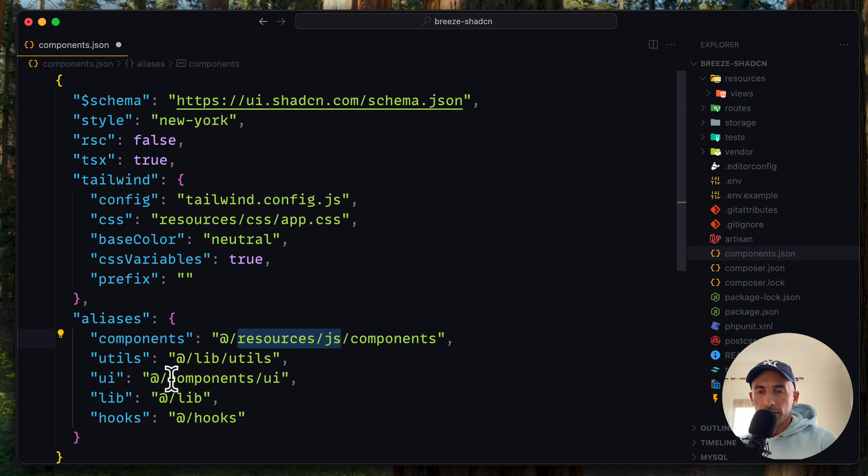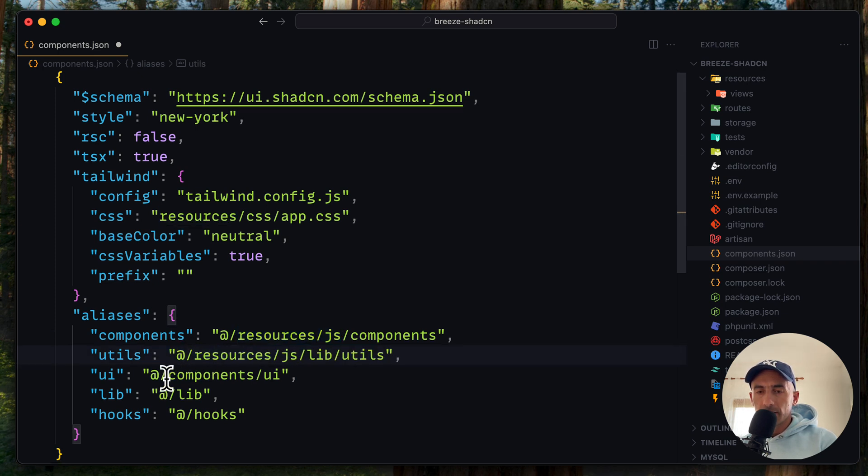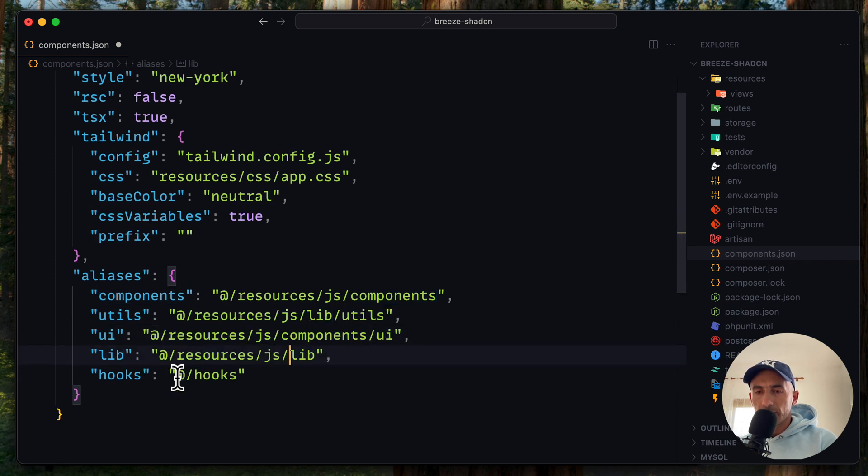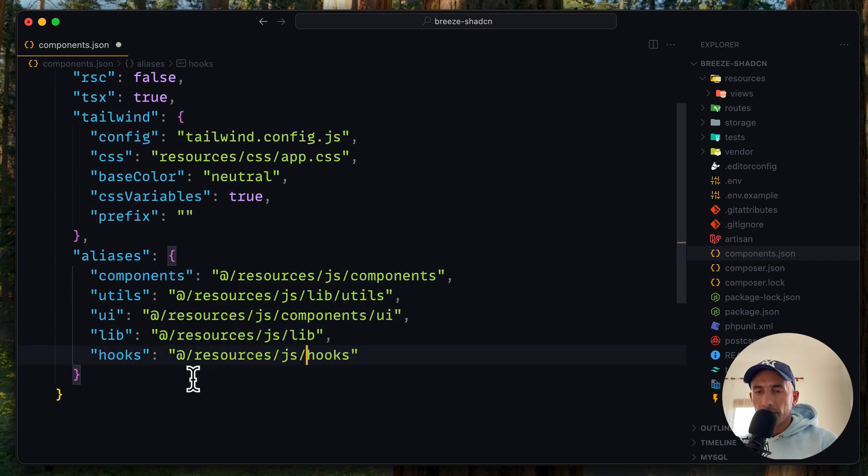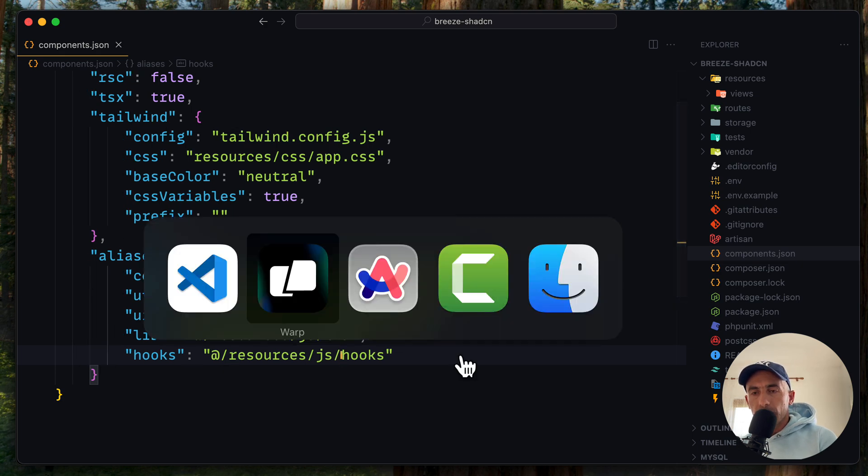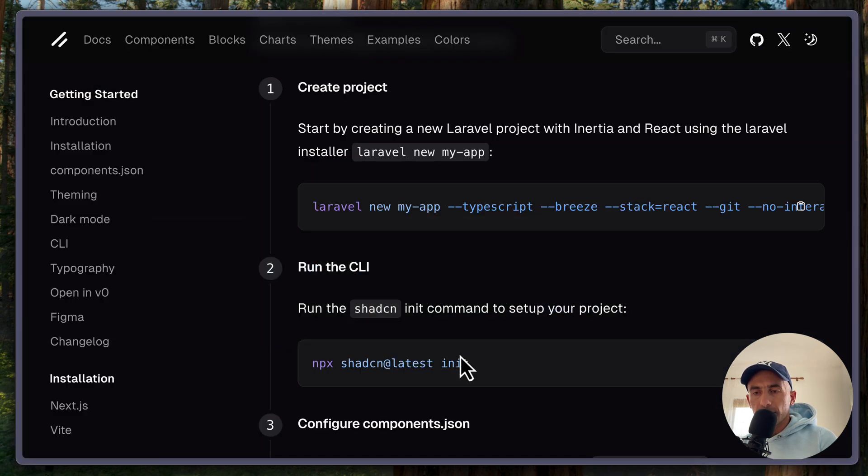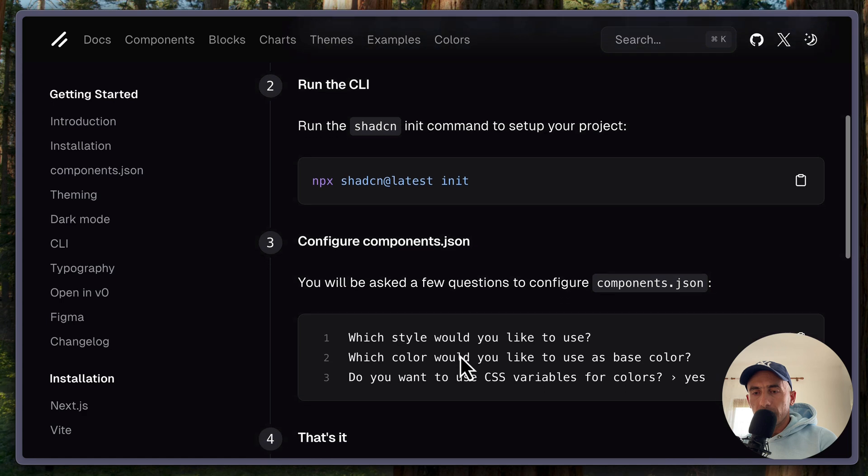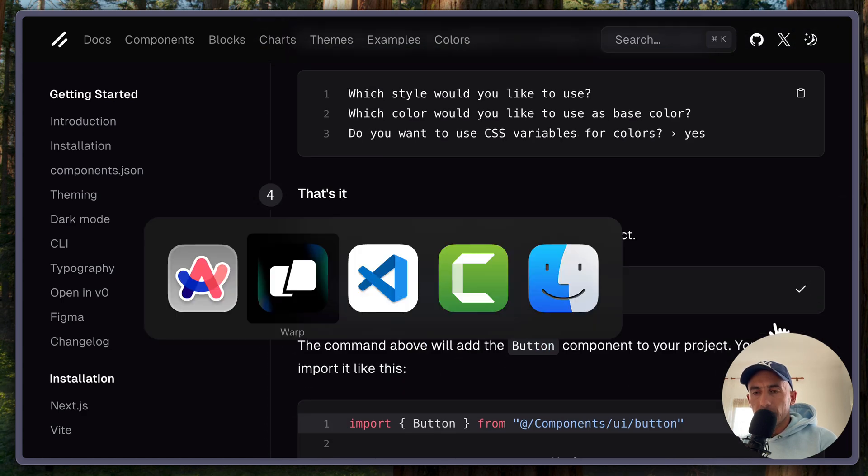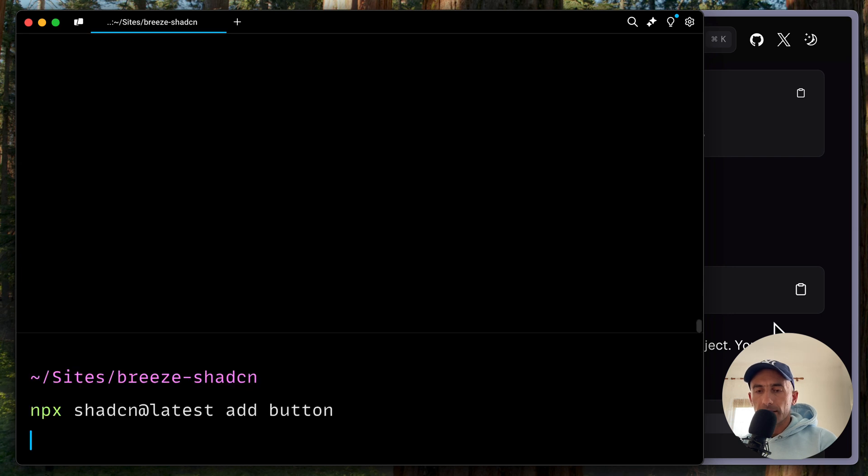And the same for the others. I'm going to copy this. Paste it here. Also here. Also here. And also here. And if we save, we have the same thing. So if we want to create a new component, so for example, add button. Use npm. Come here and just paste that in.